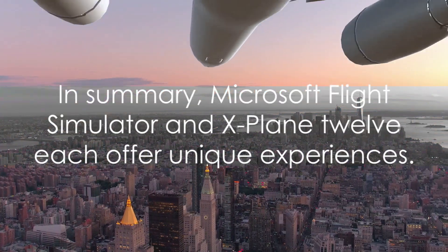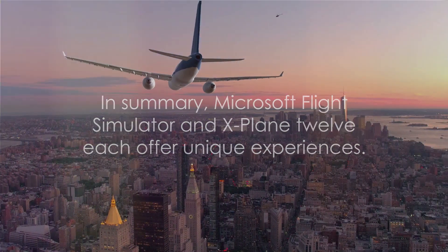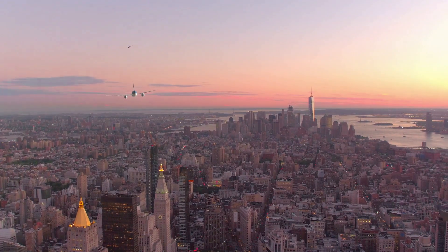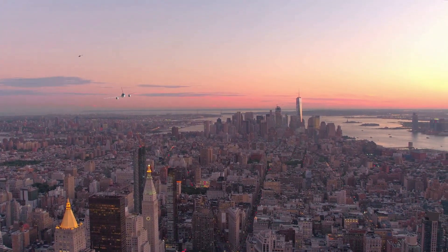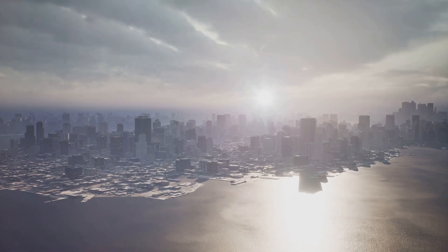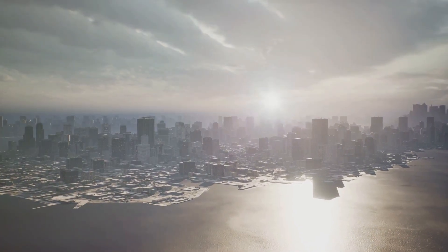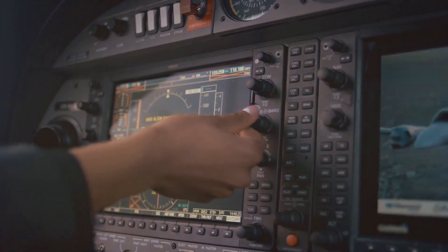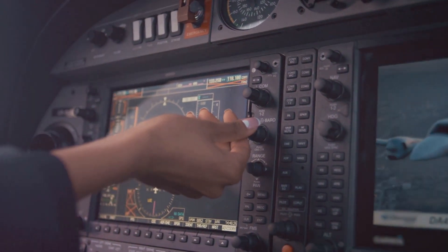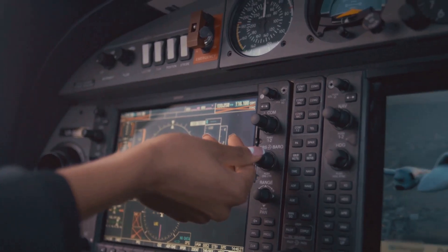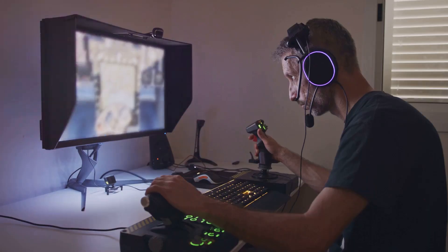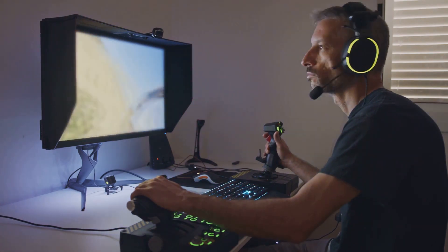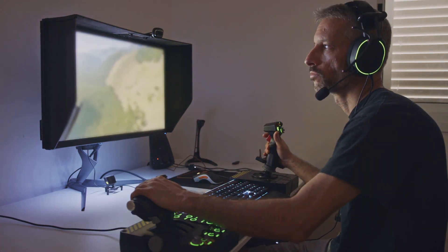In summary, Microsoft Flight Simulator and X-Plane 12 each offer unique experiences. MSFS provides unparalleled graphical fidelity and a world that's a joy to explore, while X-Plane 12 offers advanced flight dynamics and a wealth of customization options. Both have their strengths and their dedicated fan bases, contributing to a vibrant and diverse flight sim community. So whether you're a casual flyer or a hardcore enthusiast, there's a flight sim out there that's just right for you.